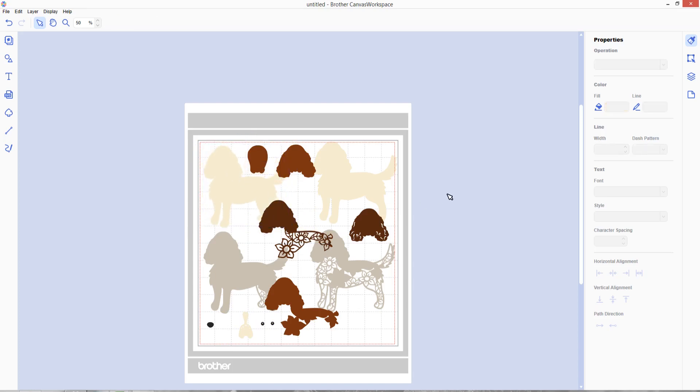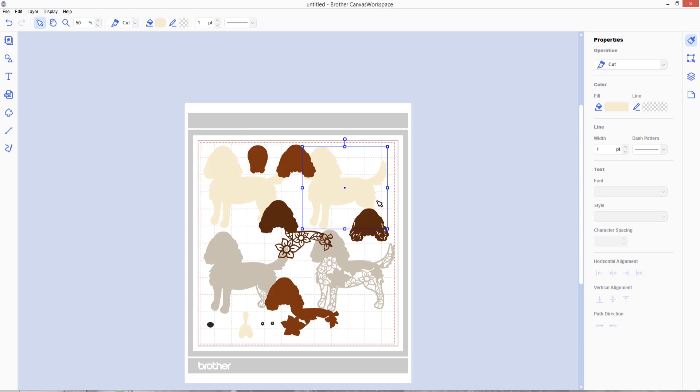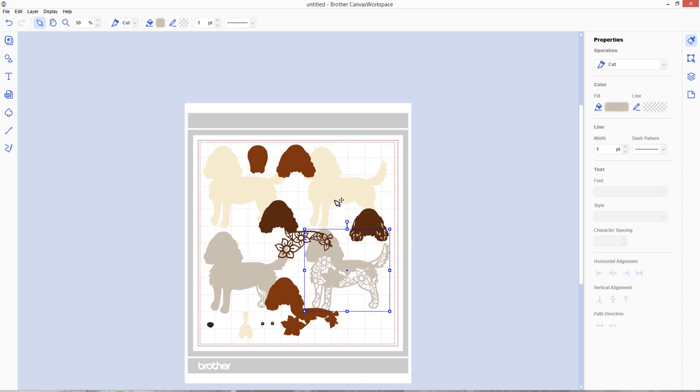You need to make sure that everything stays within the red dotted line otherwise you won't be able to save it. Now that you've got all of these layers separate, it's ready to save to import into your Scan & Cut machine.